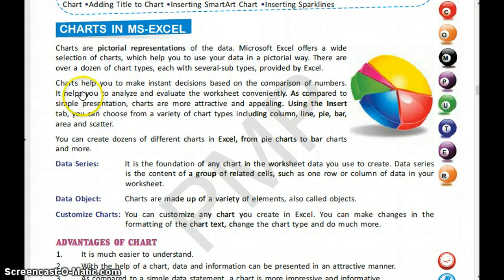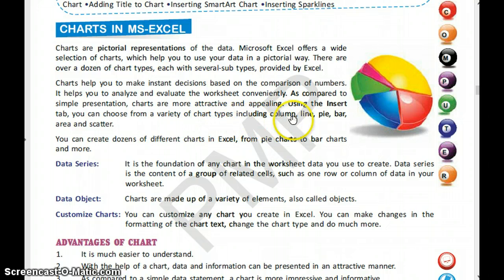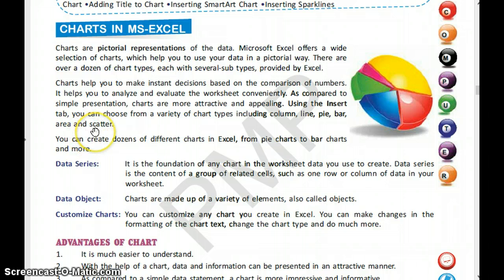We have an Insert tab, and in the Insert tab we can choose different chart types like the column chart, line chart, pie chart, bar chart, area chart, and cluster chart. We will discuss all these types later.